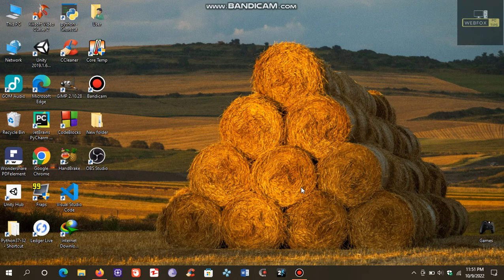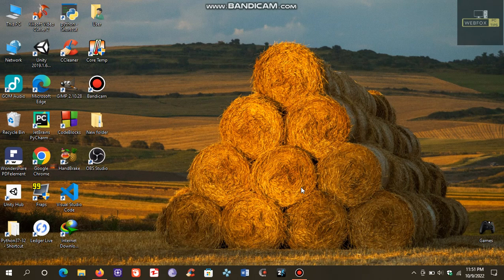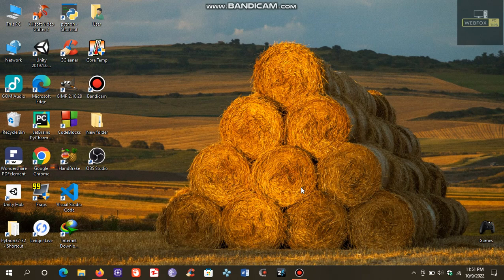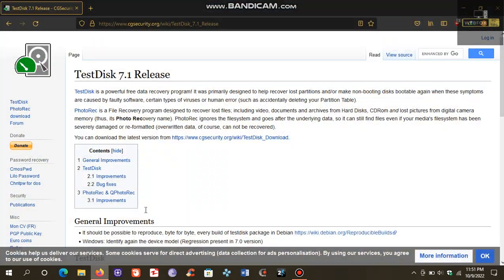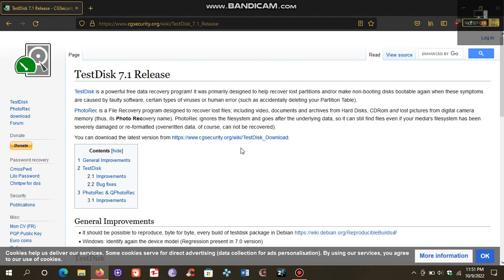Hello everyone, welcome to my channel. Today I'm going to show you how to recover your data from lost partitions, formatted hard drives, and USB drives. To do this, we are going to need a program called TestDisk. It is a free and powerful data recovery program which was primarily designed to help recover lost partitions. Let's download it by clicking here.